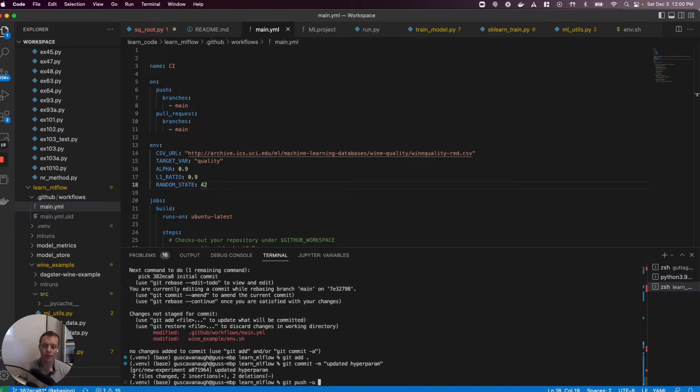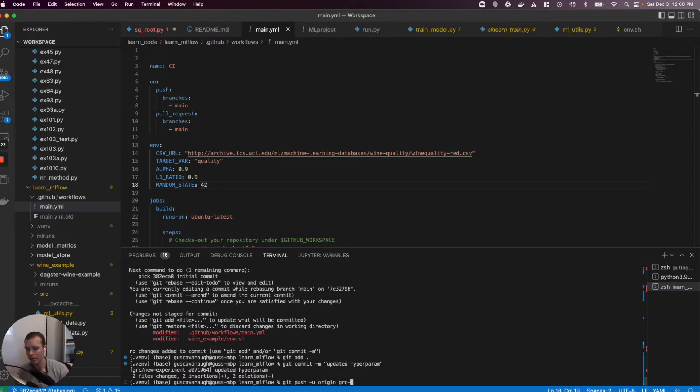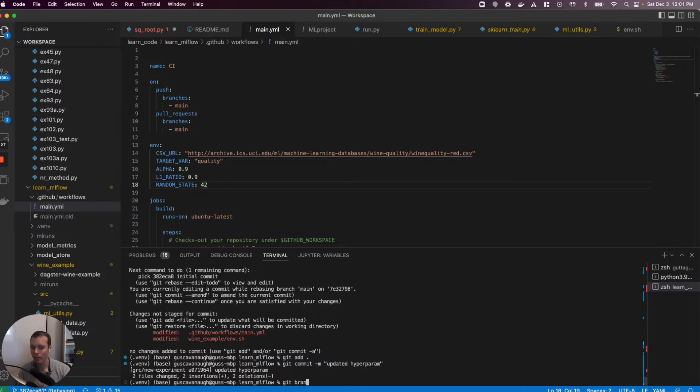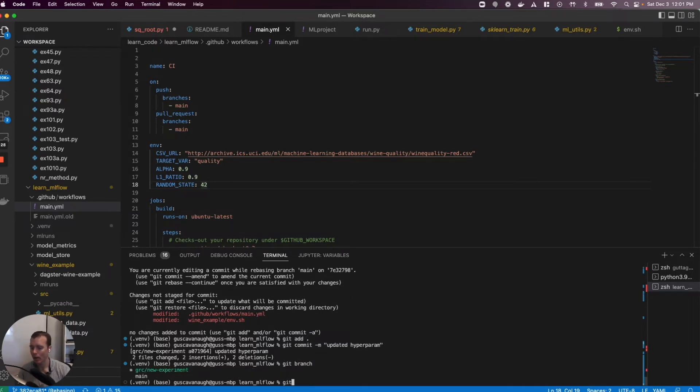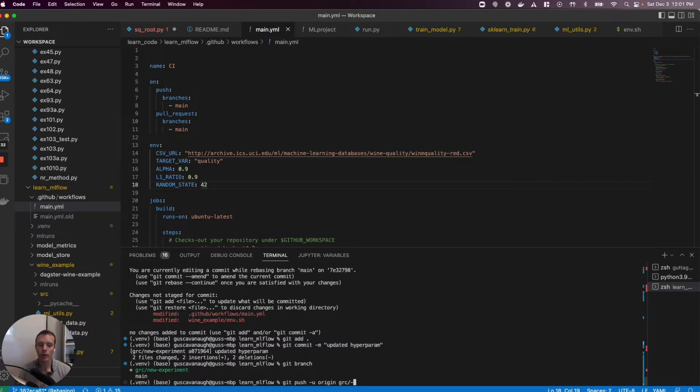What we're going to do now, I'm going to push this and the branch I'm on, I think is called GRC. Actually, I should check. What is my branch? Let's see, we're going to push to GRC new experiment.